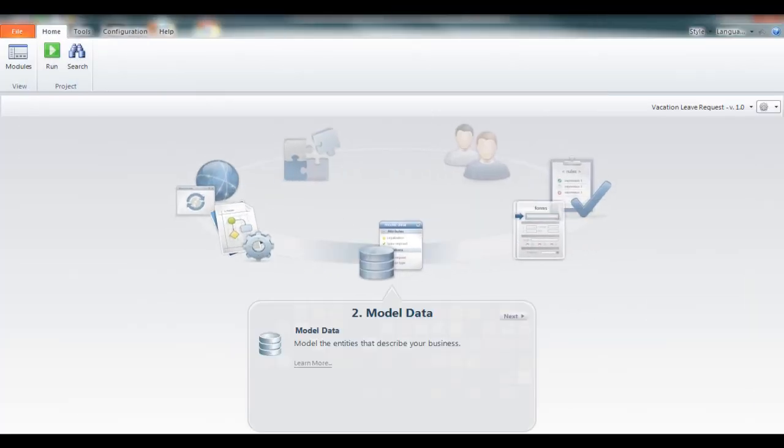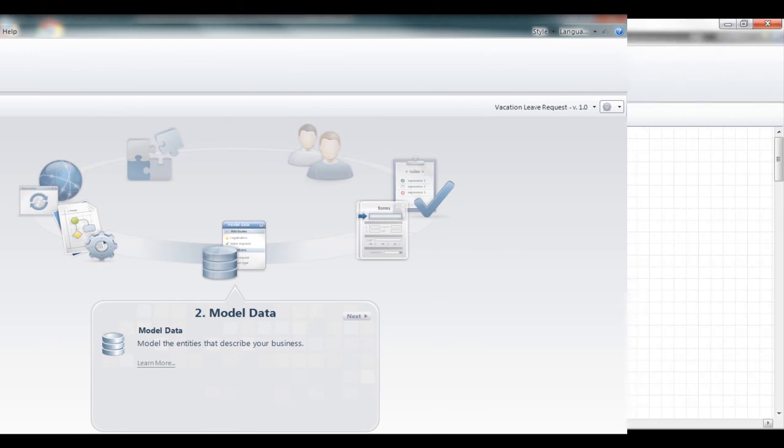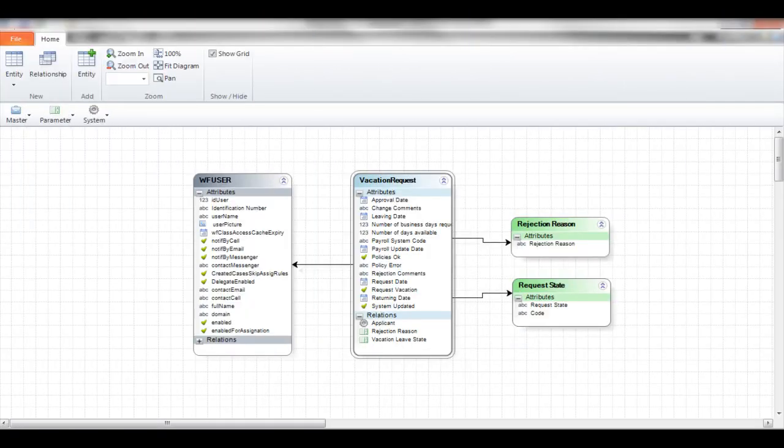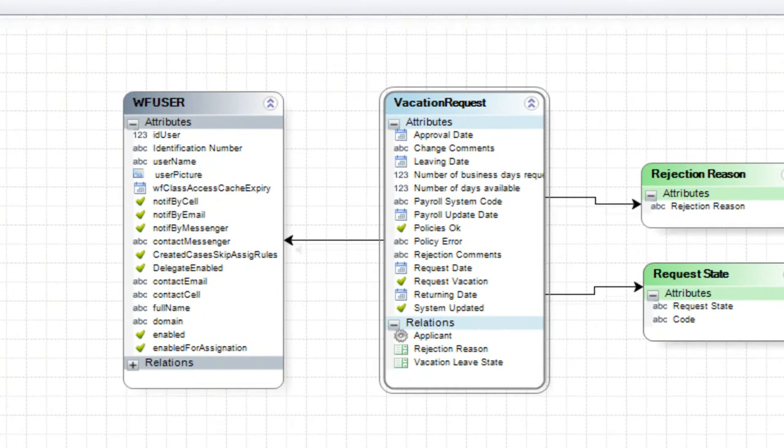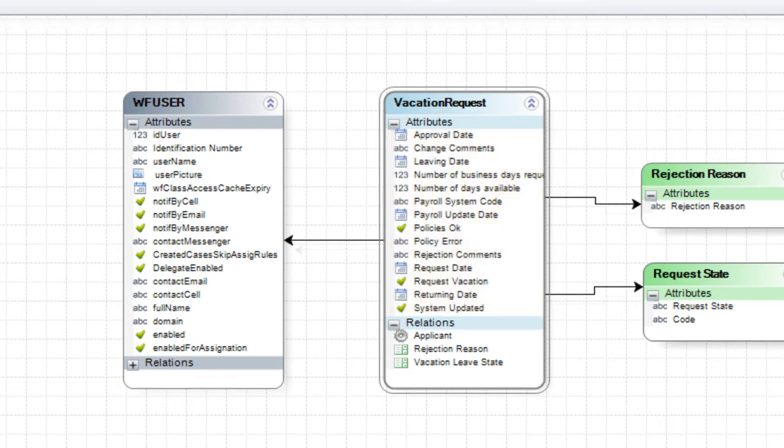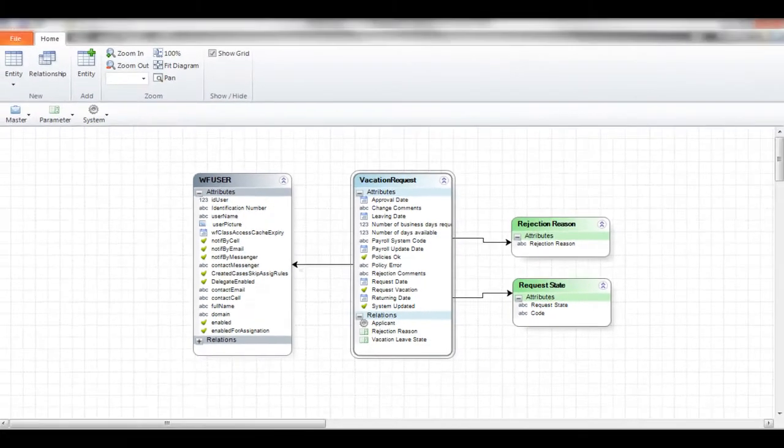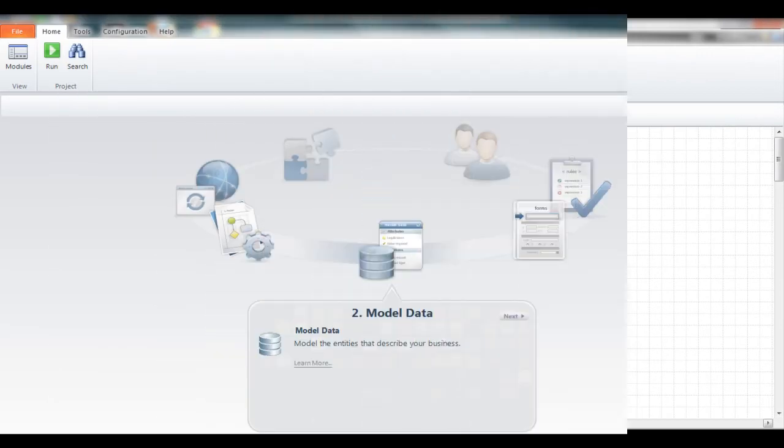The definition of the data model is the second step. Here you define the information required by the process. Employee's name, number of available vacation days, number of requested days, approval decision, etc.